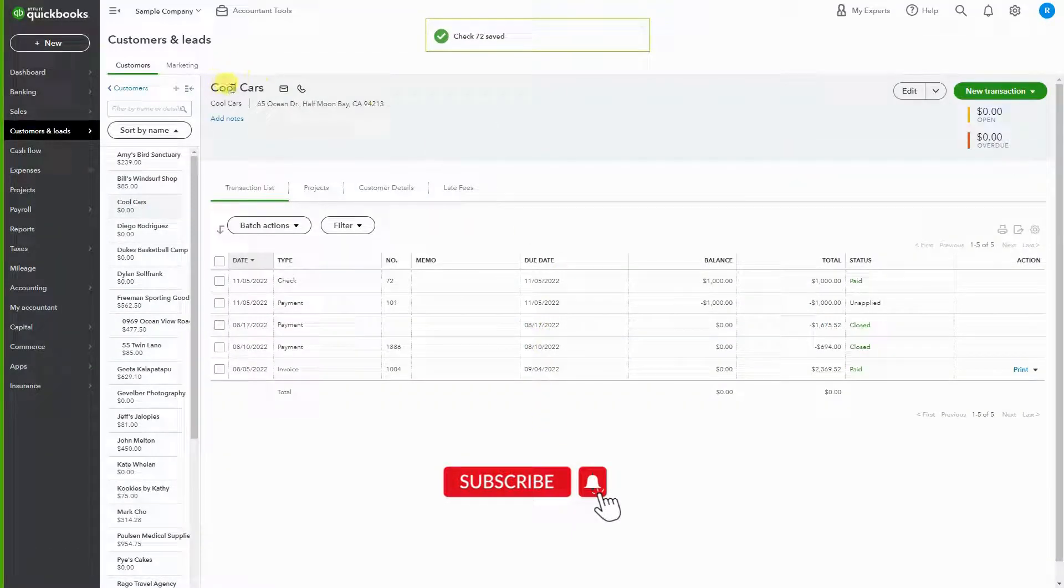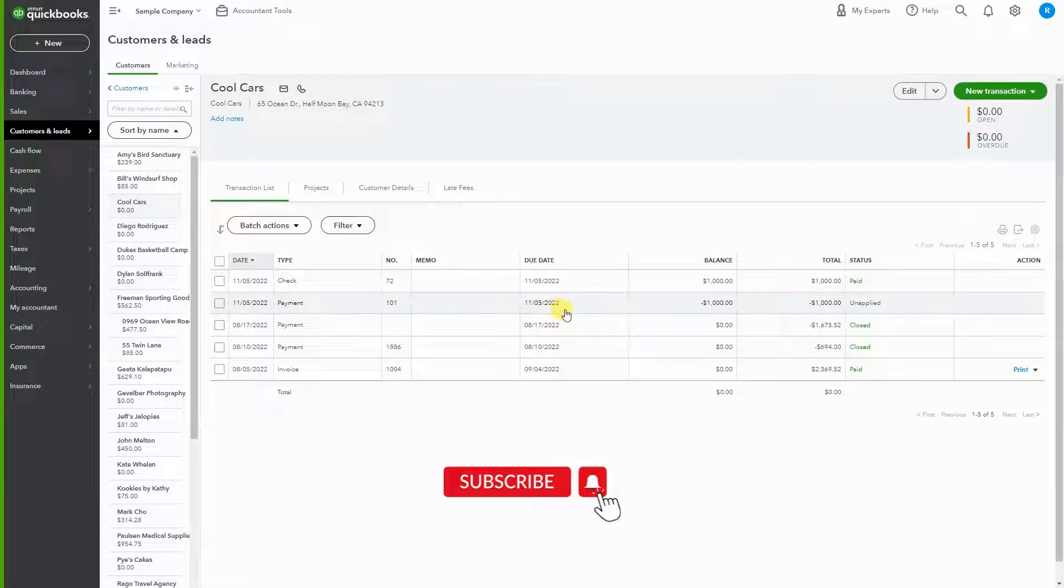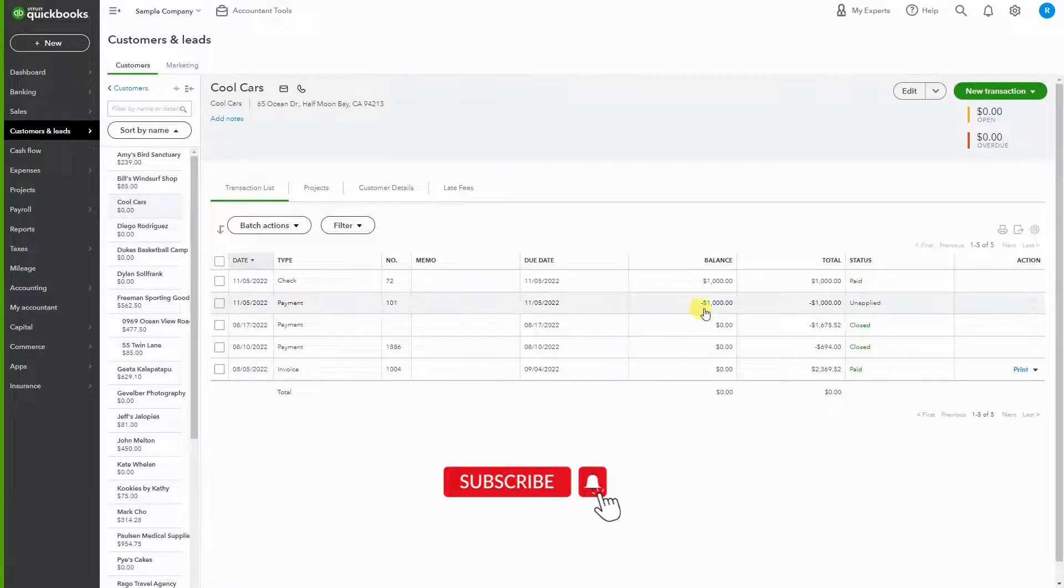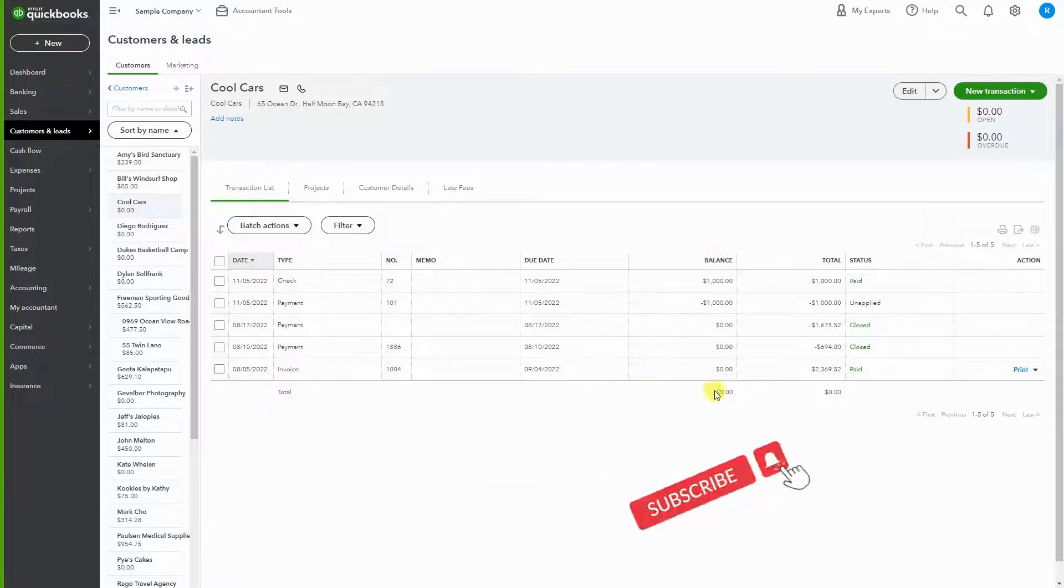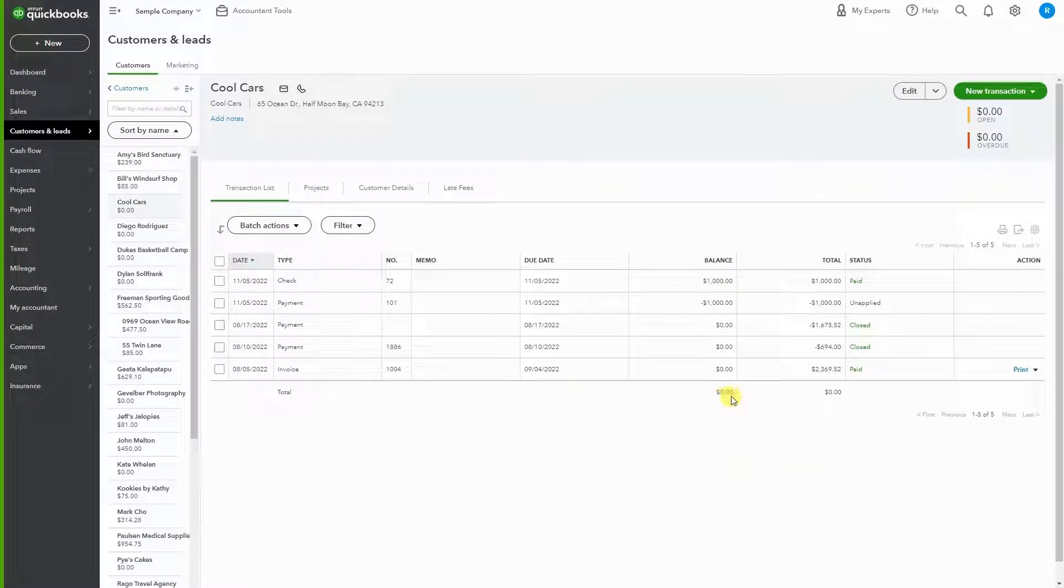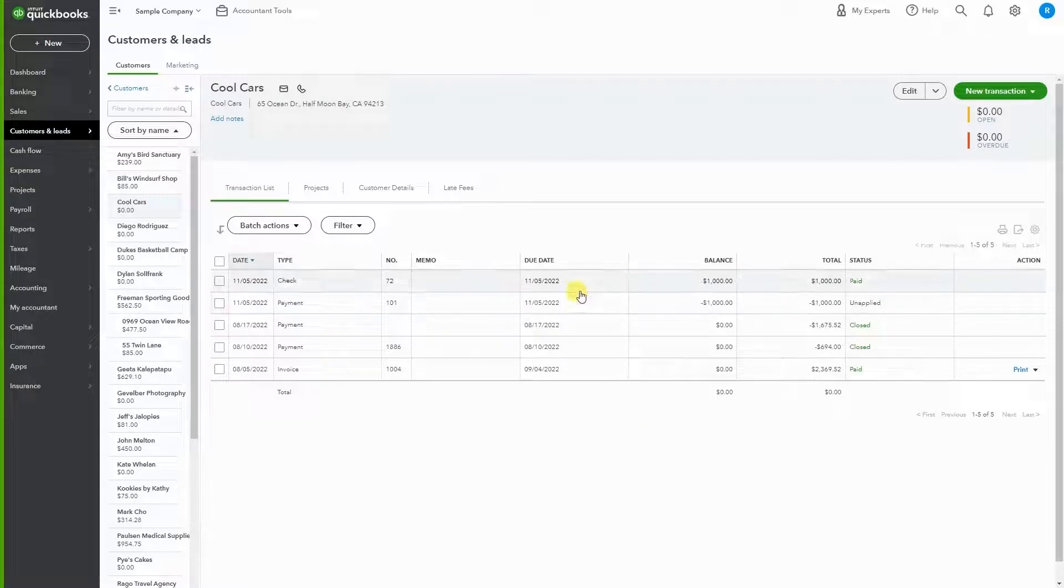Now when we look at our Cool Cars profile, we see that we have the payment that was the overpayment, and now we have the refund. If we look at our balance, it's zero, but what we want to do is link these two transactions.